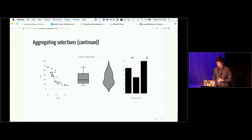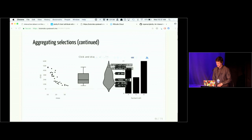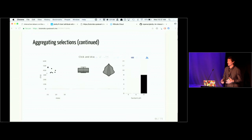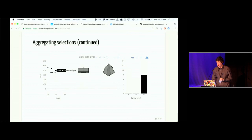We also have a violin chart, which is kind of like a box plot but it's really a histogram mirrored on its baseline. I can link this to a scatter plot so that when I brush and drag a certain collection of points, these aggregates will be updated.